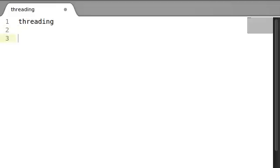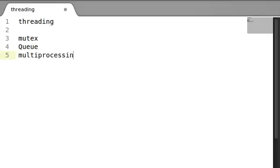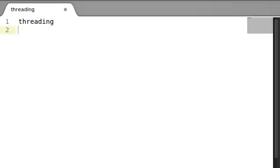So the documentation online actually recommends checking out modules called Mutex and Queue as well. And typically you'd be interested in this if you have a computer that has multiple cores or multiple processors. Because you're going to be running multiple processes. So there's another module called multiprocessing, and you can definitely check that out as well. I'm not going to get into that a whole lot right now, because right now I'm really excited about threading, and that's what we're going to be checking out.